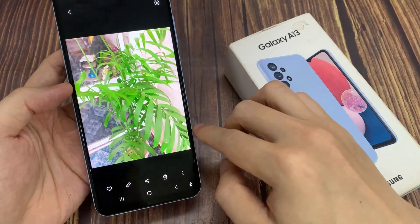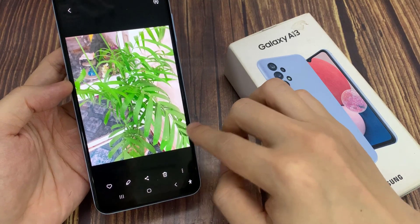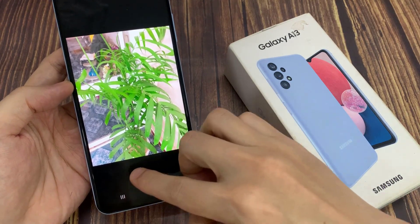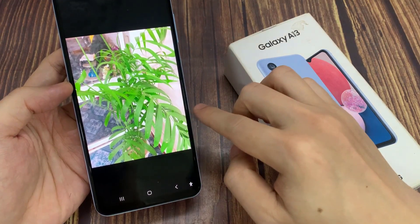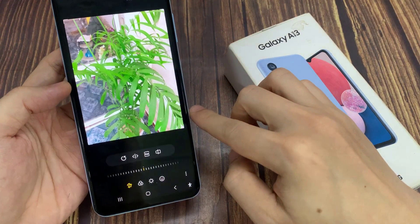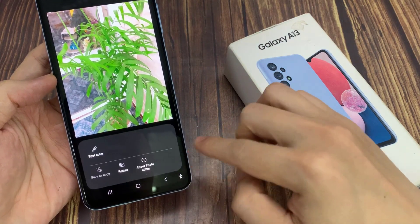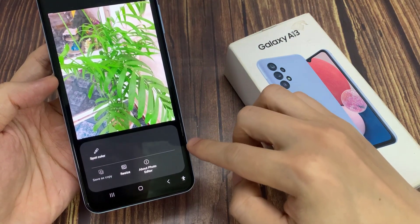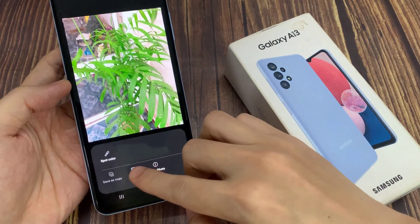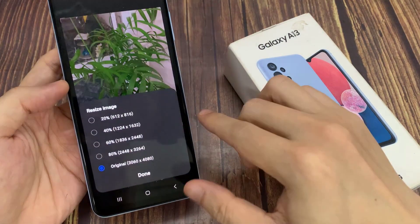Then, tap on the edit button at the bottom. Next, tap on the more button at the bottom here, and from the pop-up, tap on resize.